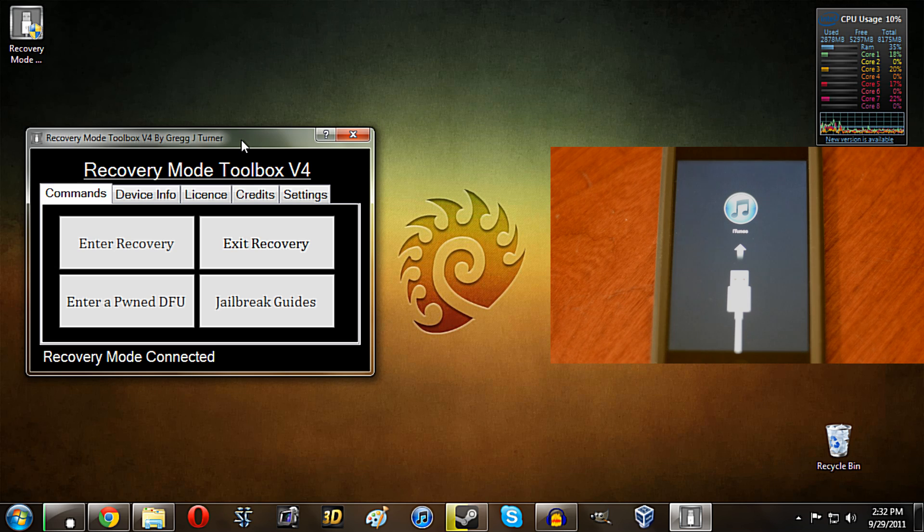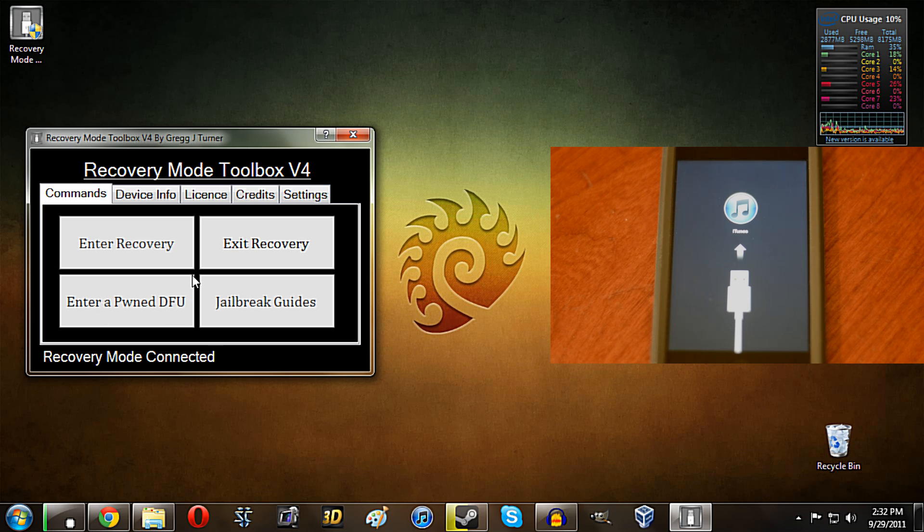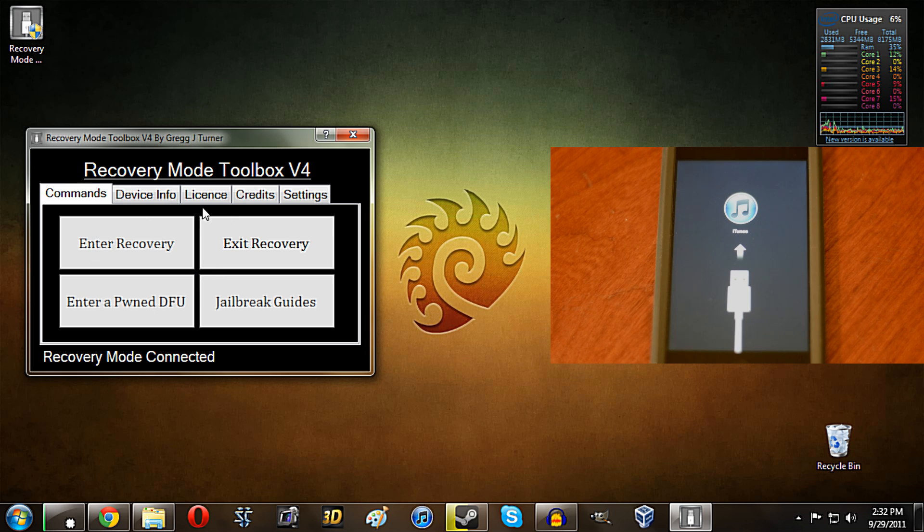Now this is not a jailbreak, however what it is, is a series of utilities so you can do some different things, just straight from this instead of having to hassle and find individual programs and all that kind of stuff. It just does it all in one.